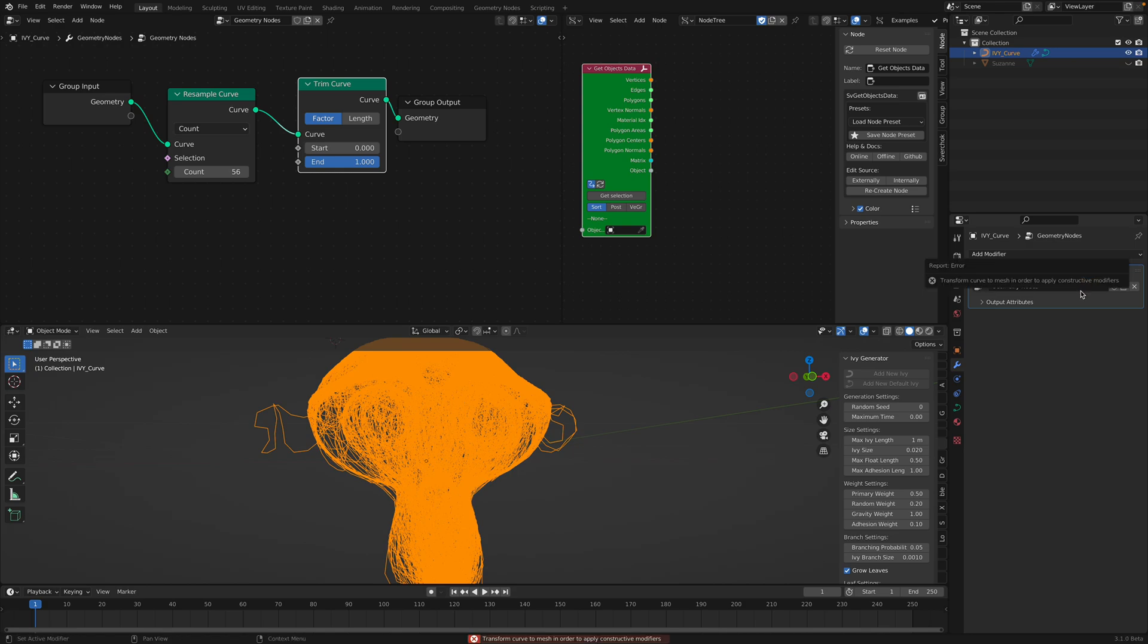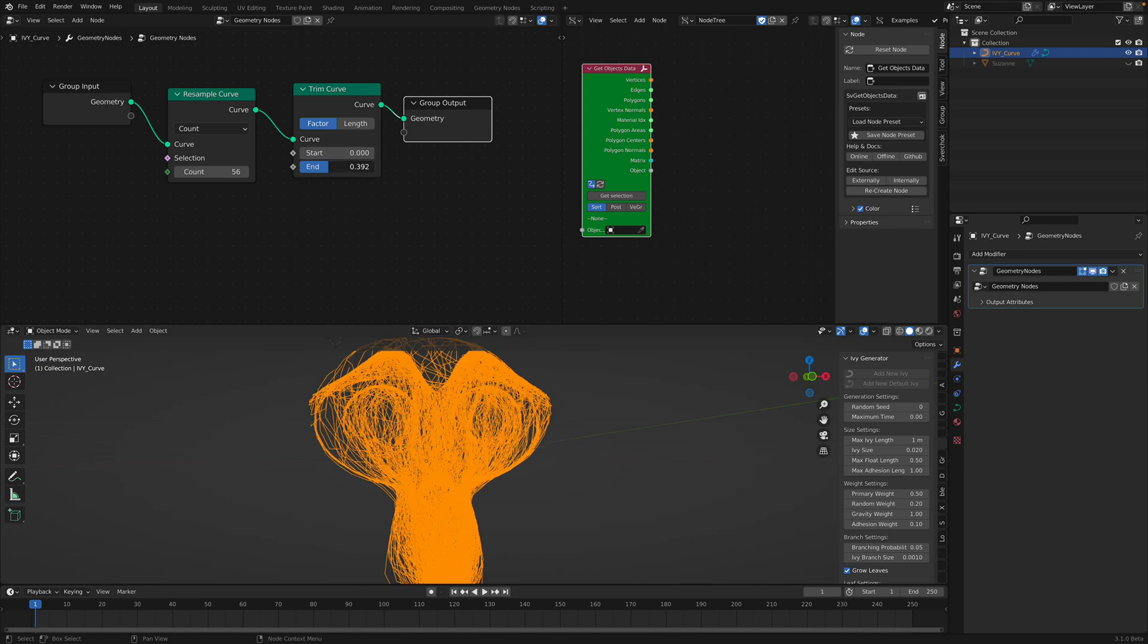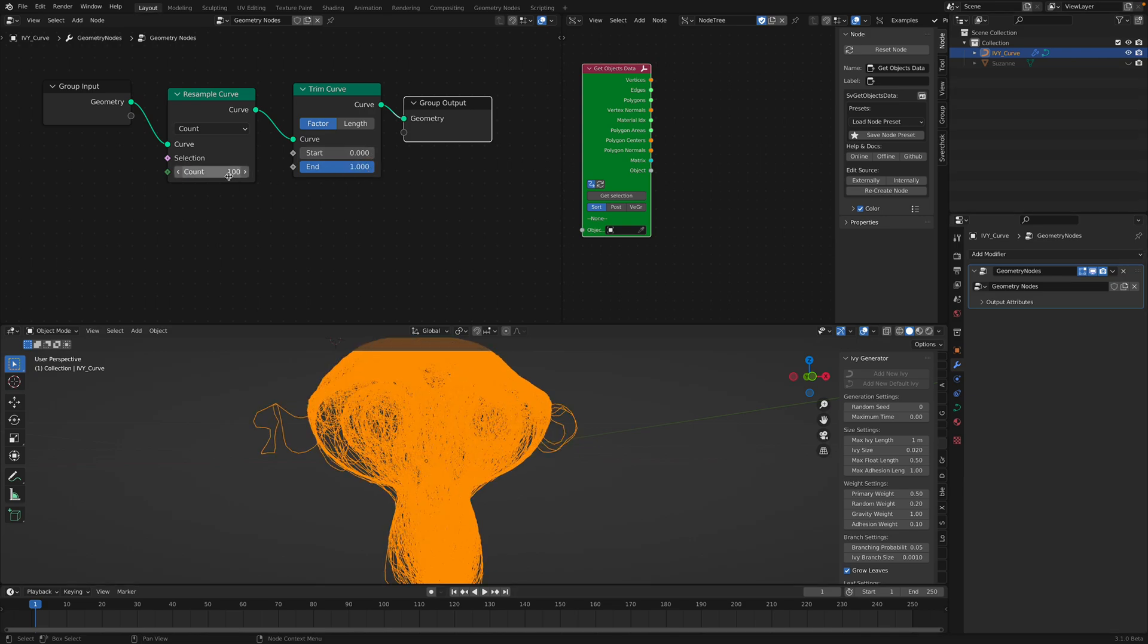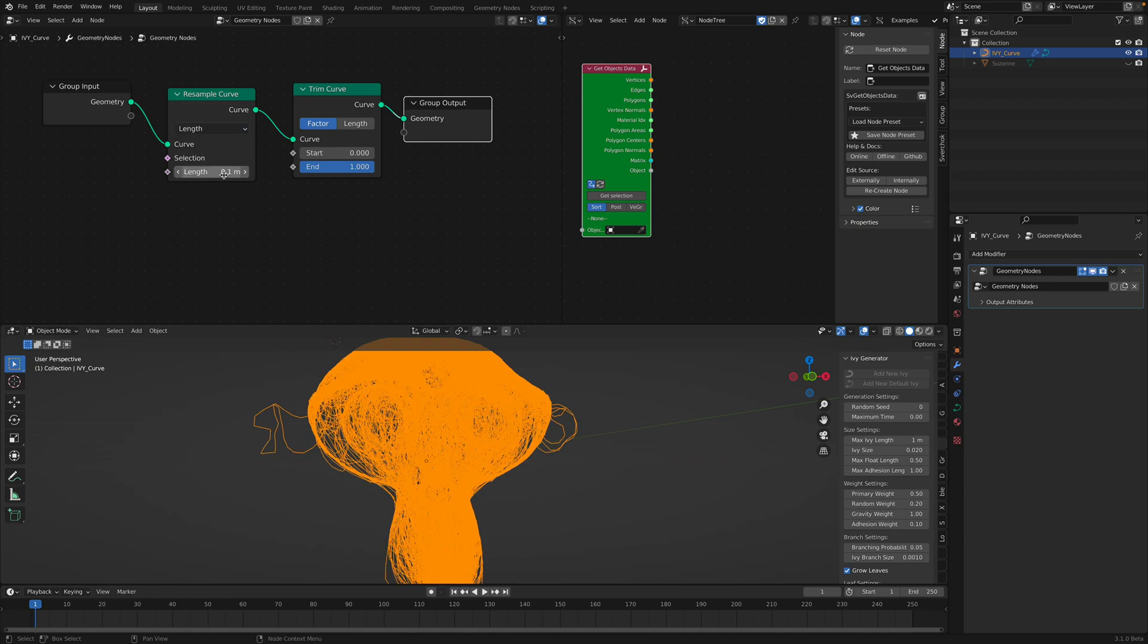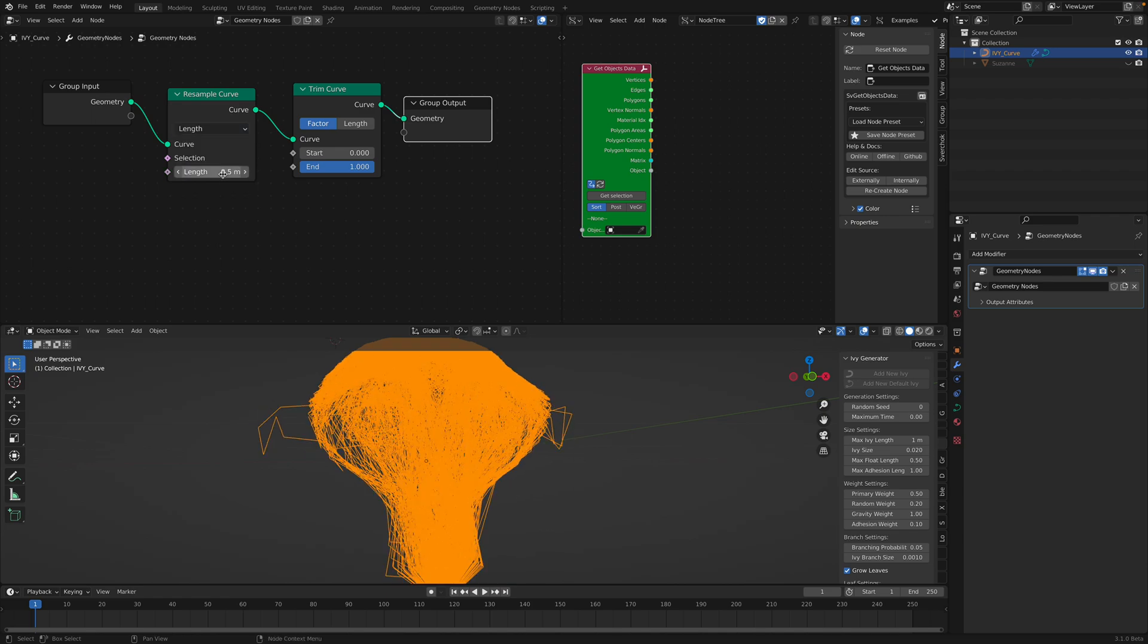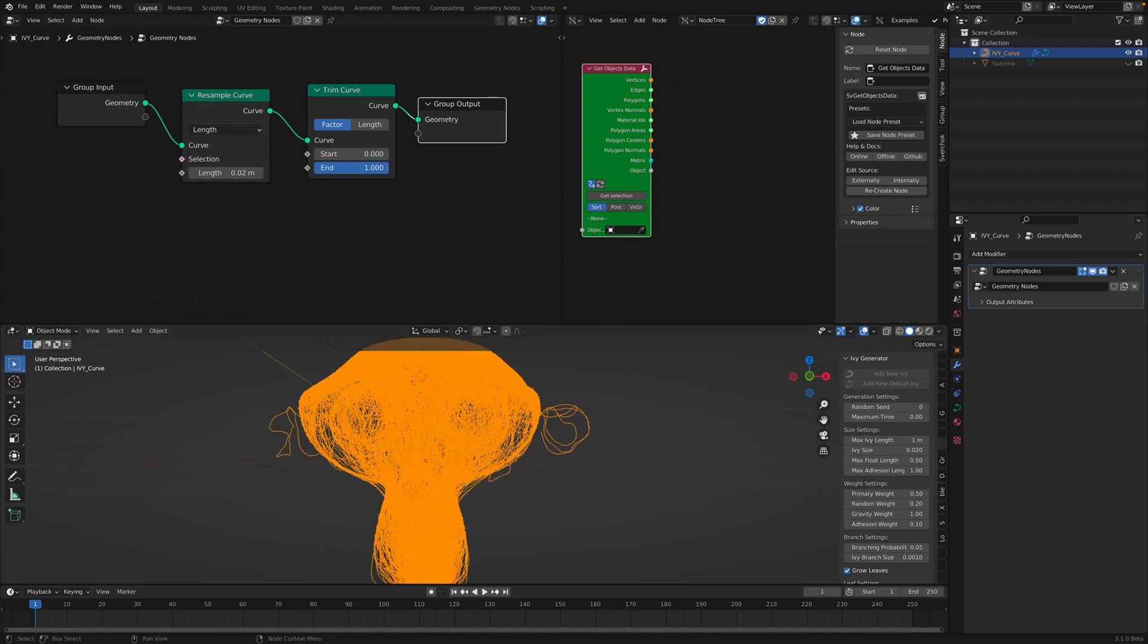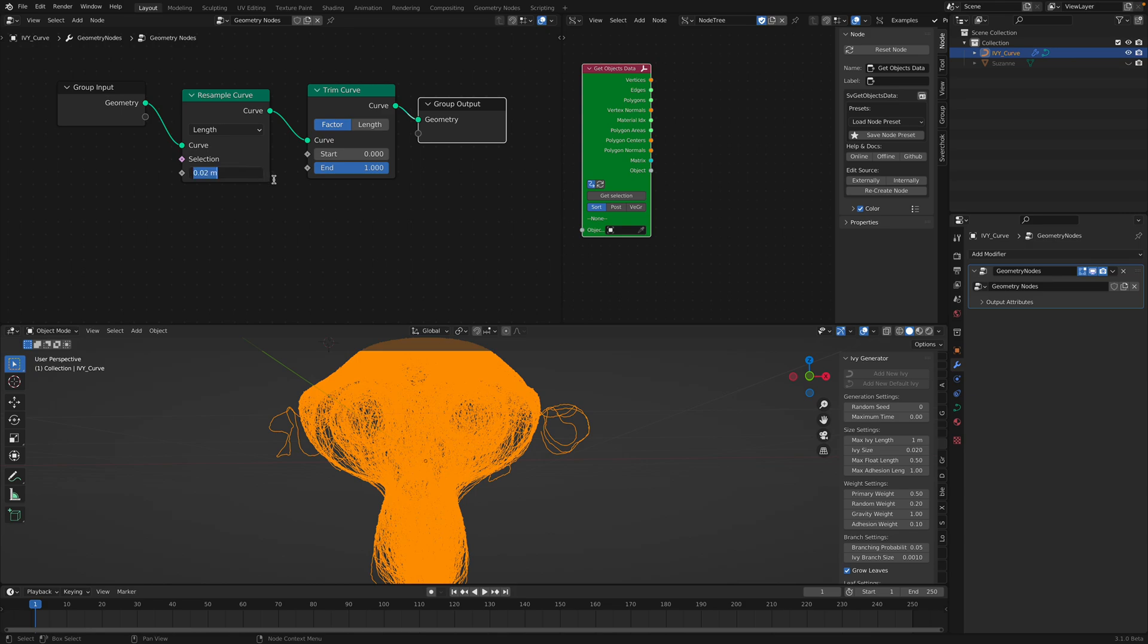But this is the limitation. Blender geometry nodes modifier doesn't allow it to perform on curve objects because it thinks that this is already like a mesh object. It's pretty weird. That's how it works. Anyhow, I'm using Sverchok in order for this to work properly.